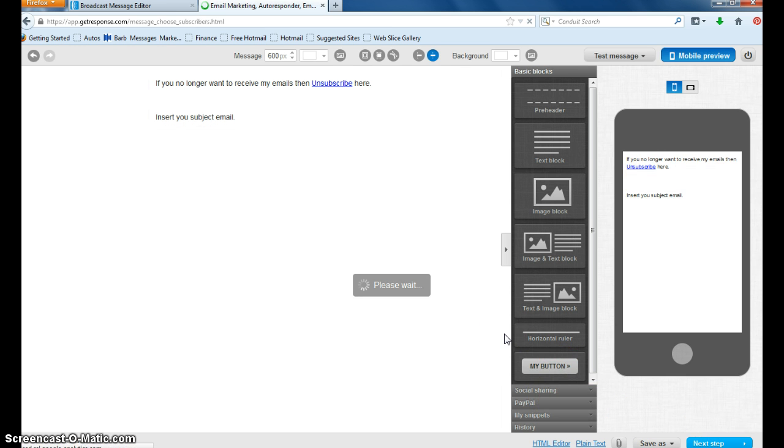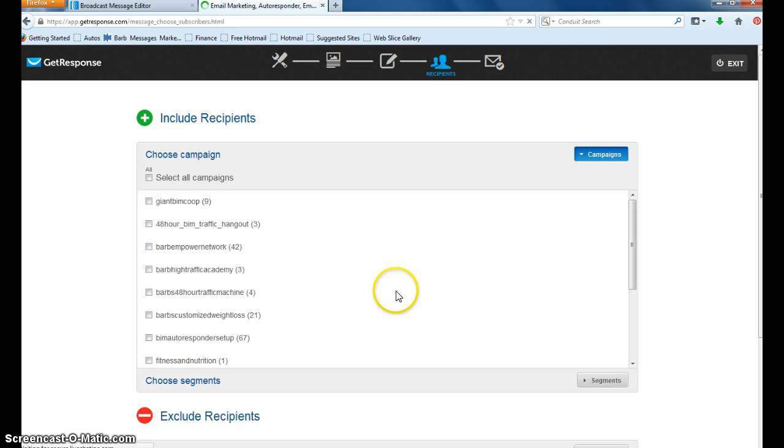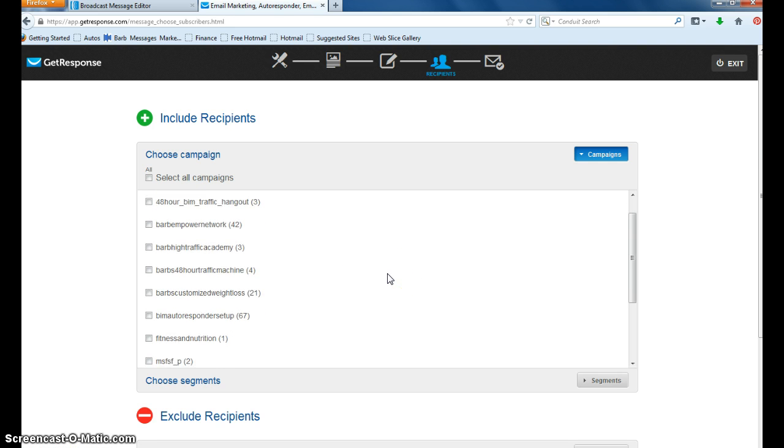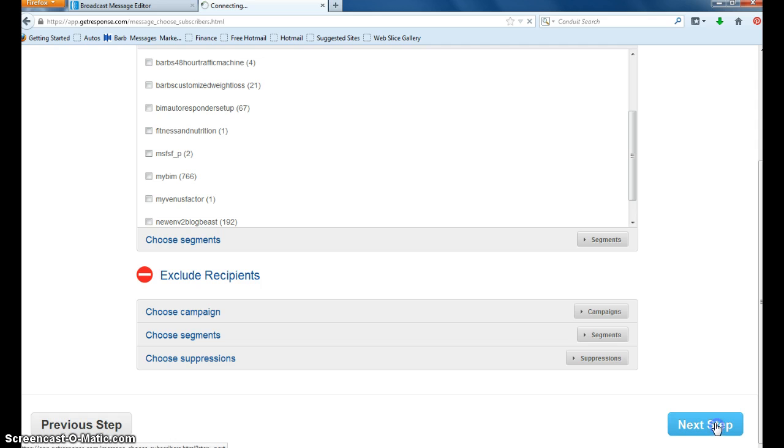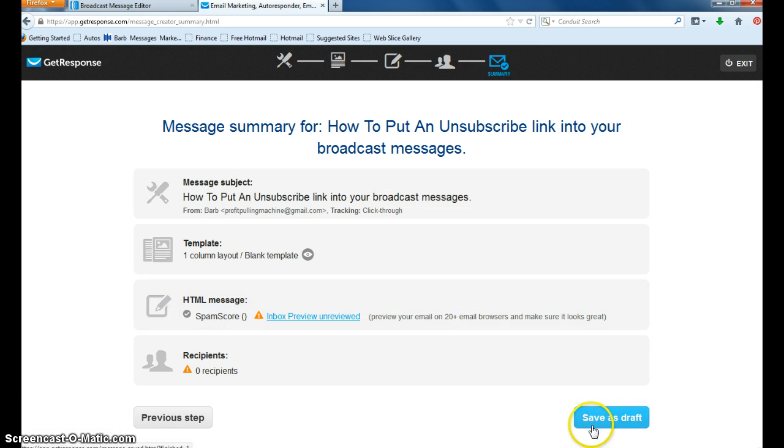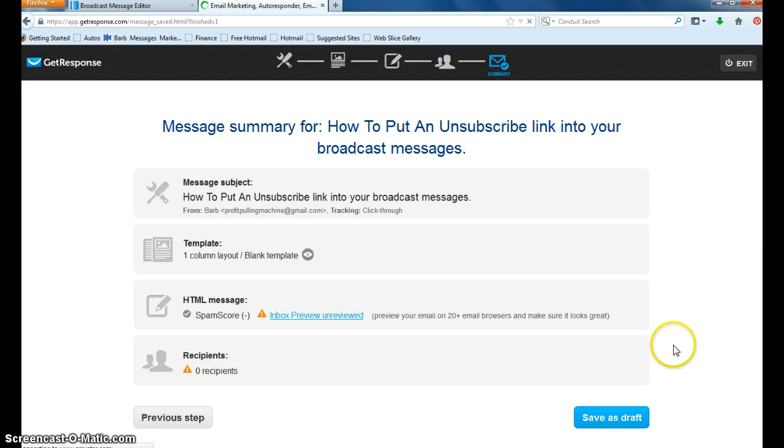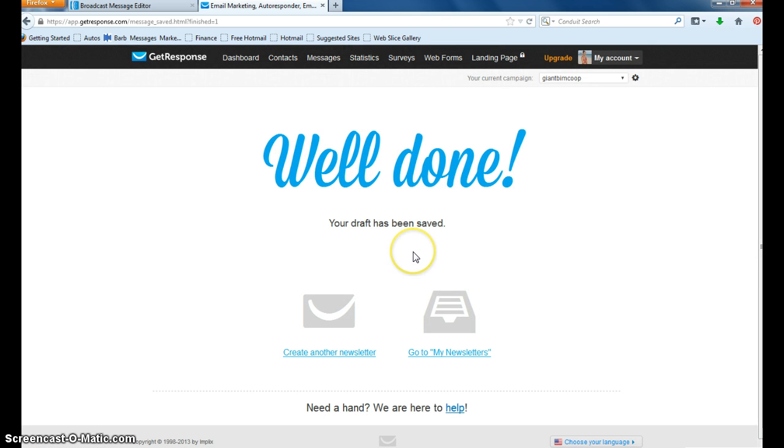So then you're going to just finish your email up and you're going to want to test your email. And I won't be testing it because I know that it works. So I'm just saving this as a draft. So that's how you would do it for GetResponse.